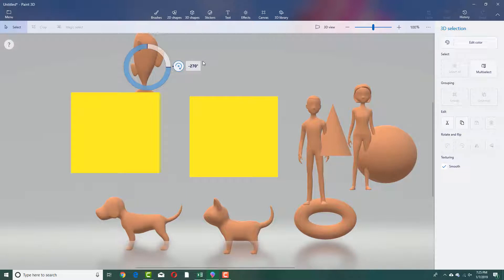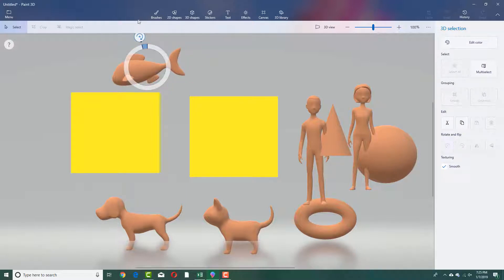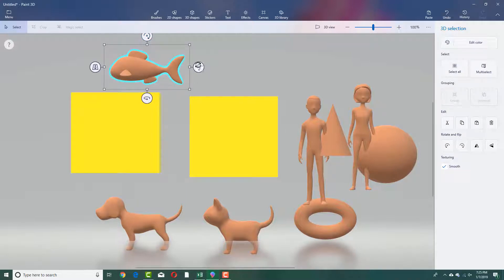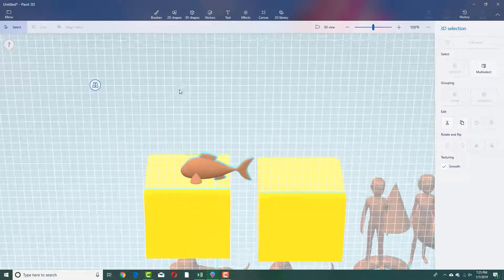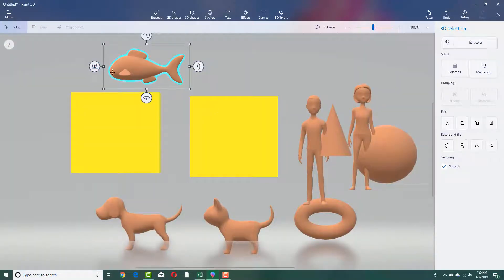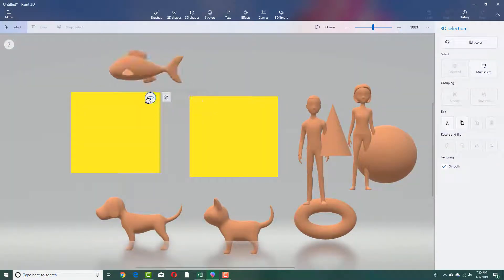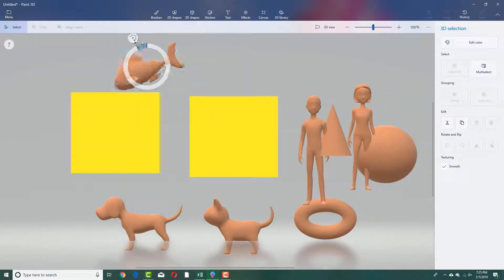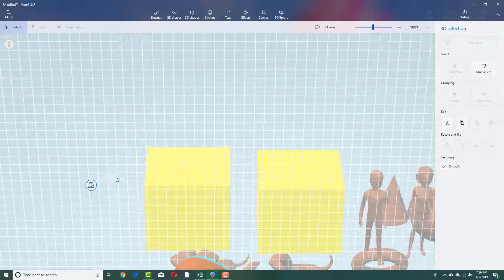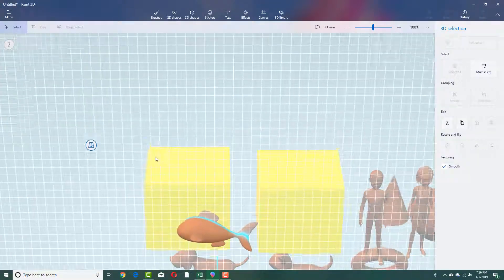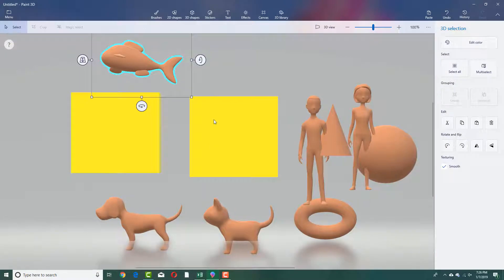It snaps into 180 degrees, 270 degrees, and so forth — it snaps into place. The same goes for this side of rotation; you can rotate along that axis as well. You can move the object and rotate it using these tools — this tool, this tool, and this tool — for different sides. This one is the placement option, which is the axis position.